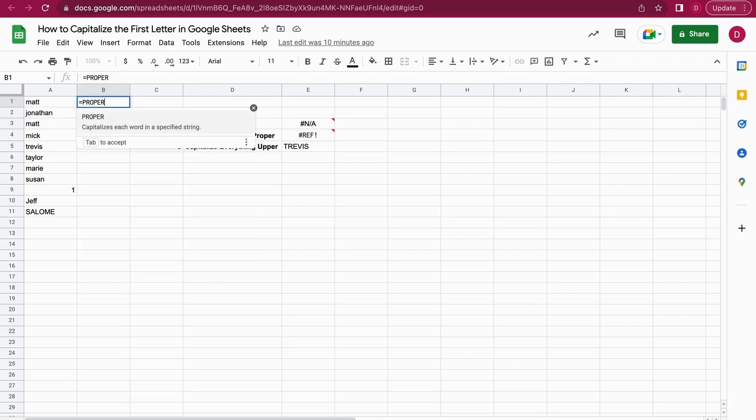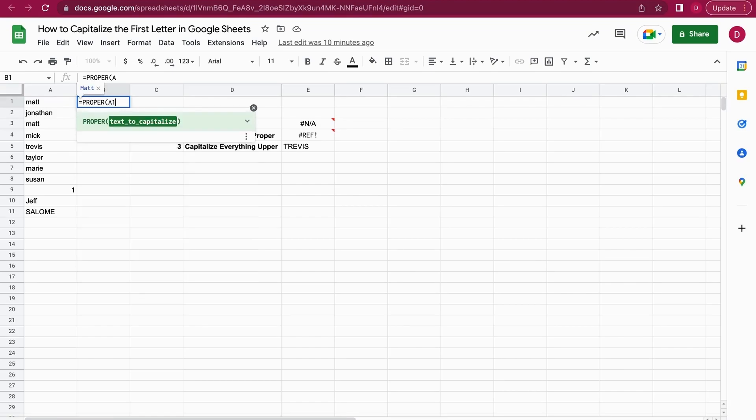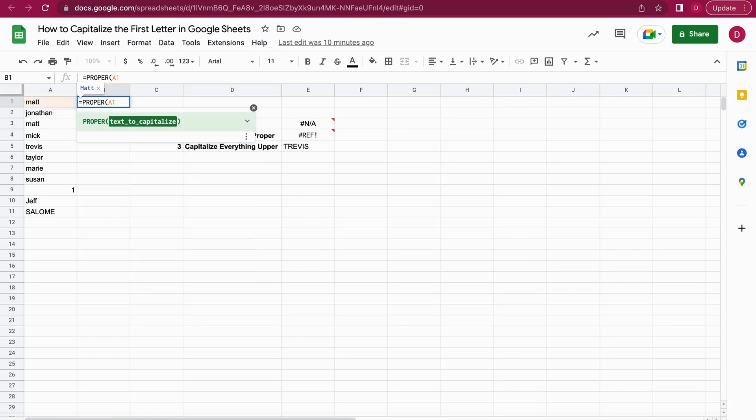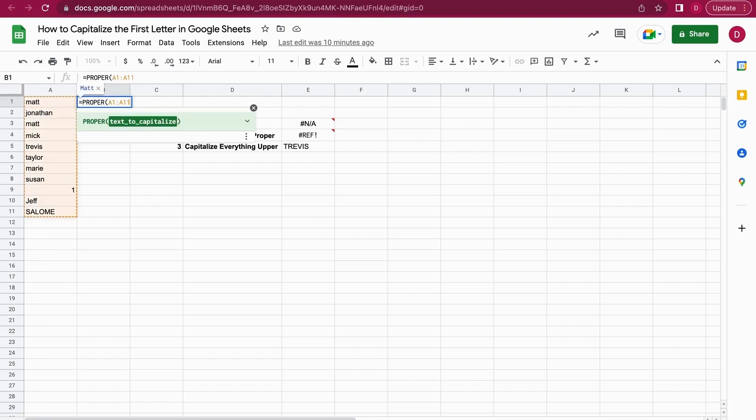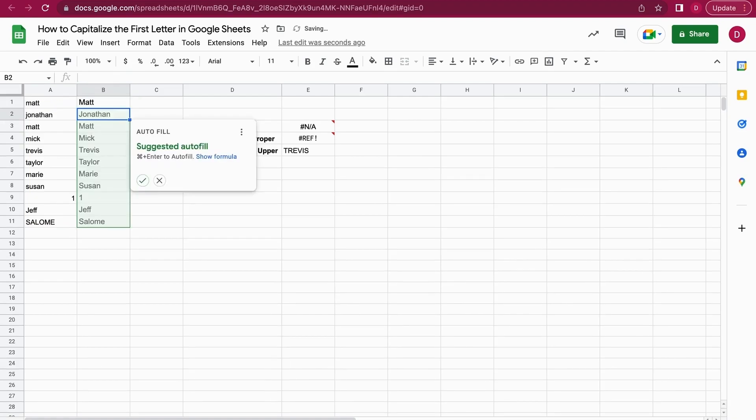Then we write PROPER and put it in brackets. Here it asks for the text to capitalize, so in my example this would be A1 to A11. We just close the brackets and go on Enter. A great thing about Google Sheets is that it's actually quite smart. It already realizes that there are other cells that might need to have their first letter capitalized.